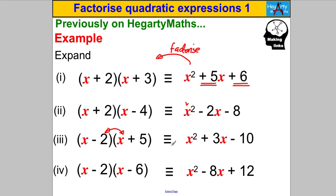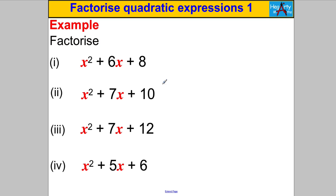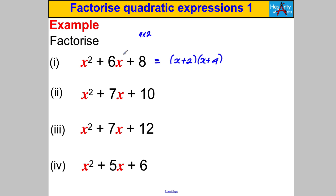That's the basic process of factorizing: find two numbers that multiply to the constant and sum to the coefficient of X, then write X with each of those numbers in separate brackets. Let's have a go — pause the video. I'm thinking of two numbers with a product of 8 and sum of 6: that's 4 and 2, so (X + 2)(X + 4). I'd expand it in my head to double-check — yes, that's correct.